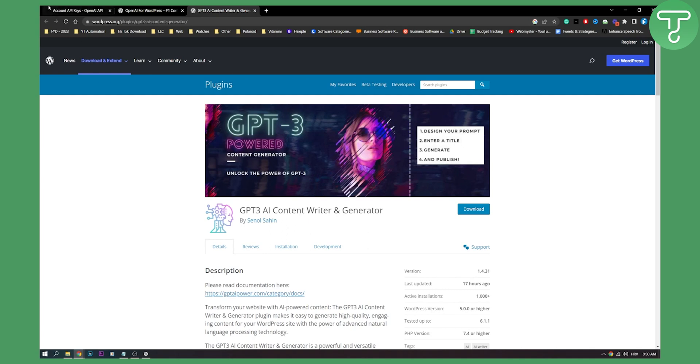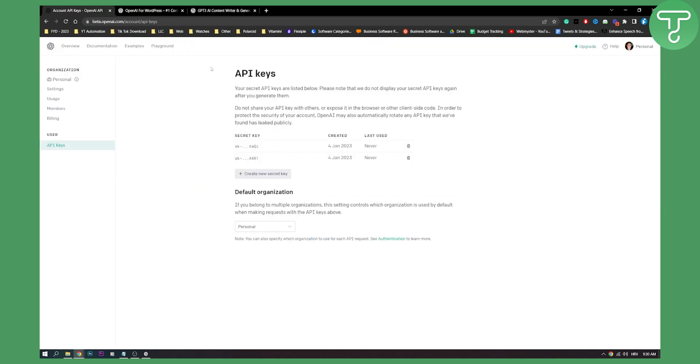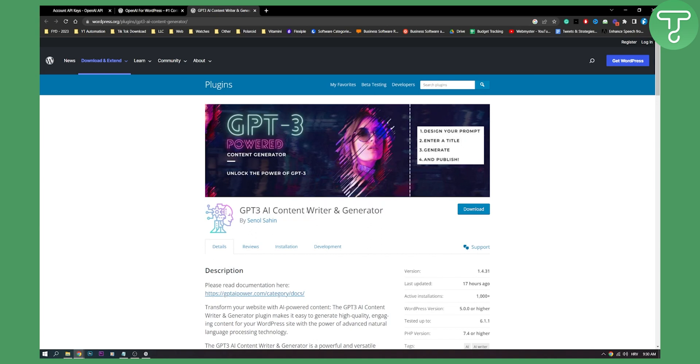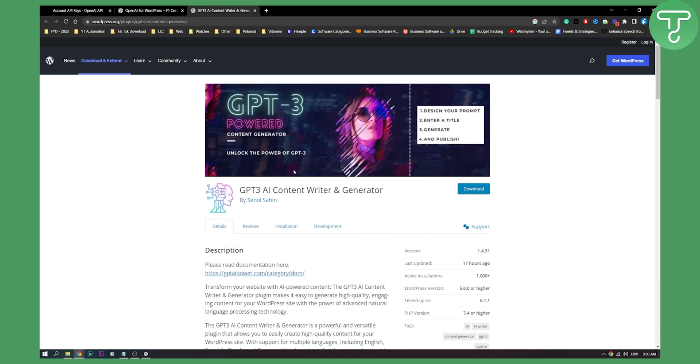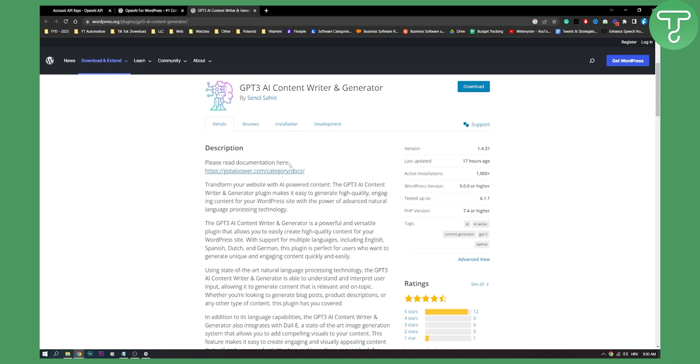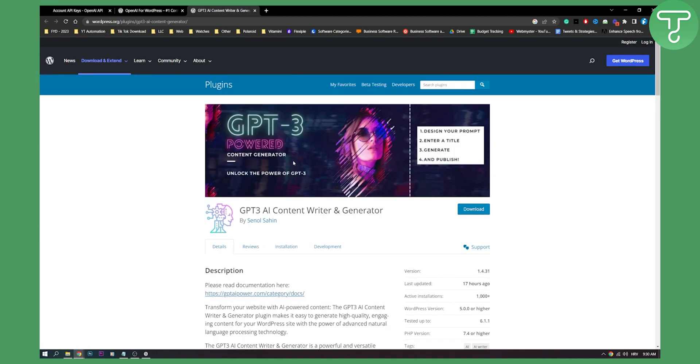So just add the GPT-3 API key and then you will be able to use this program or this plugin on your WordPress website to design your prompt, enter a title, generate and publish your content really easily. So this is basically what you can do and how you can use OpenAI on WordPress website.